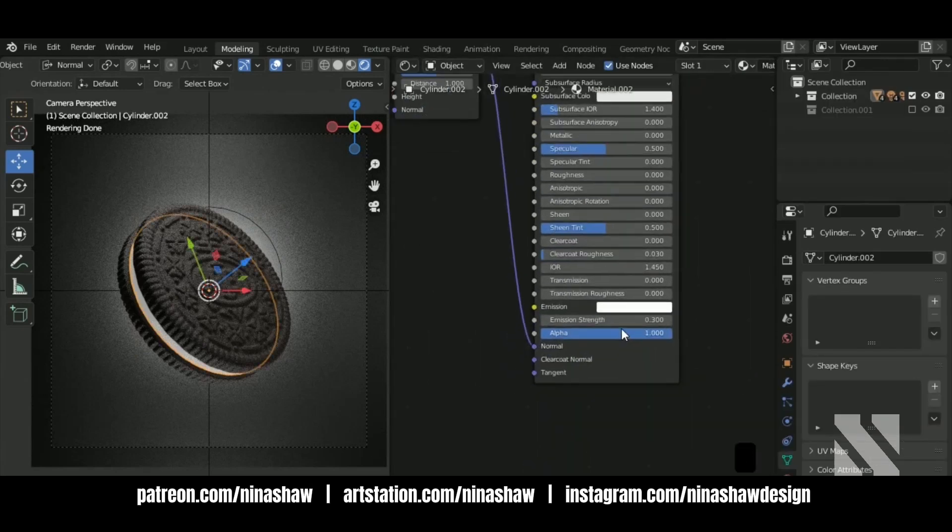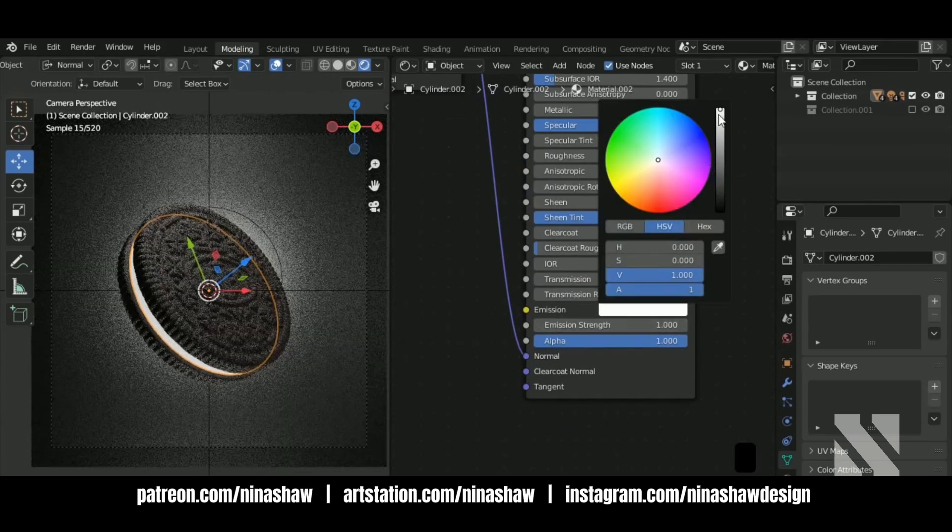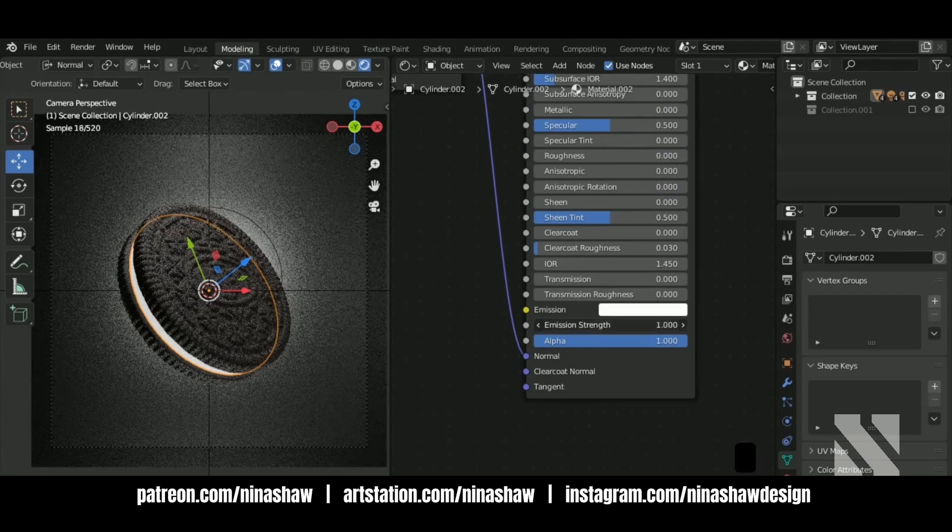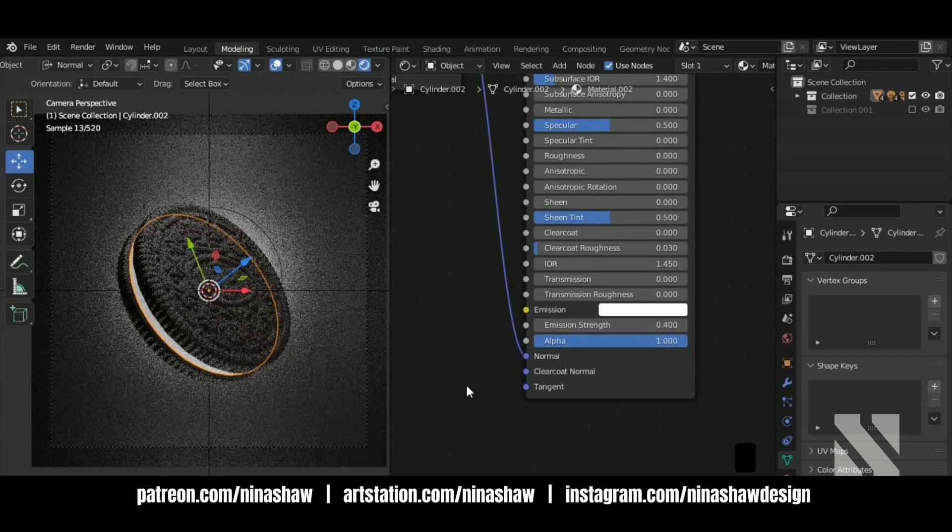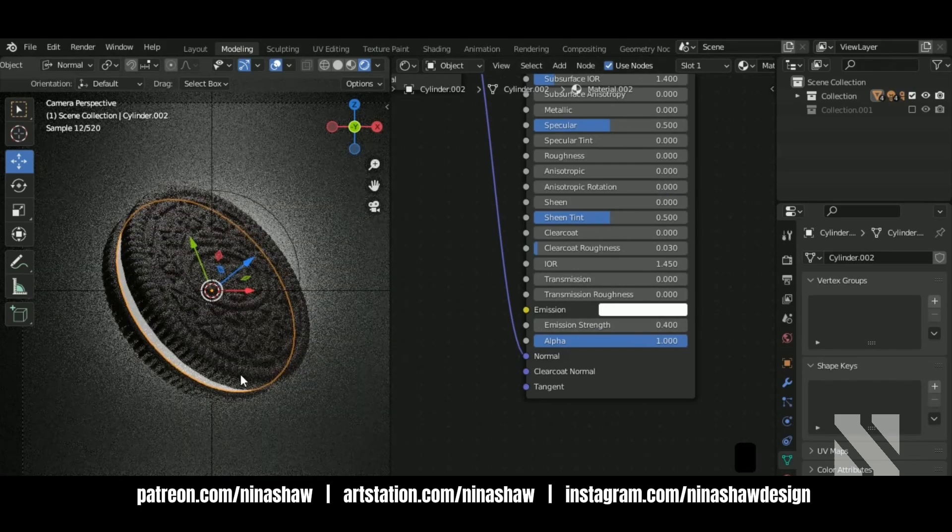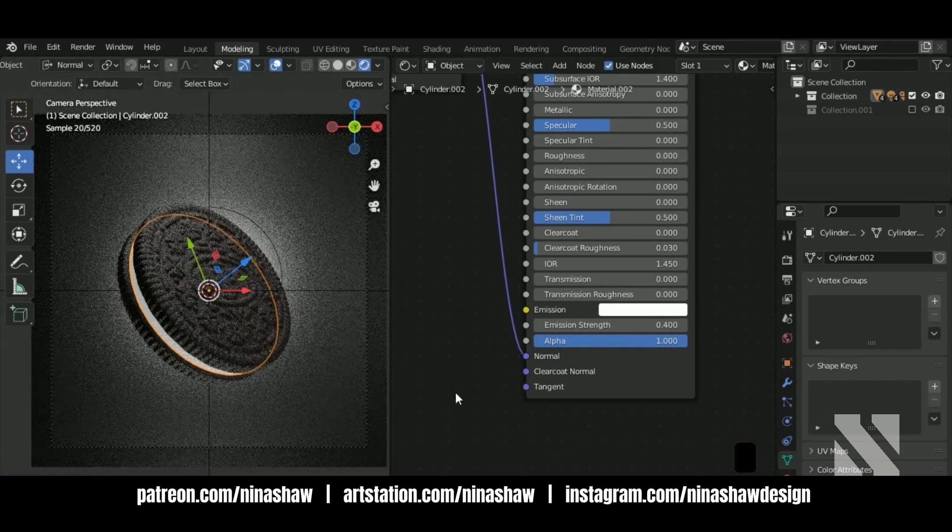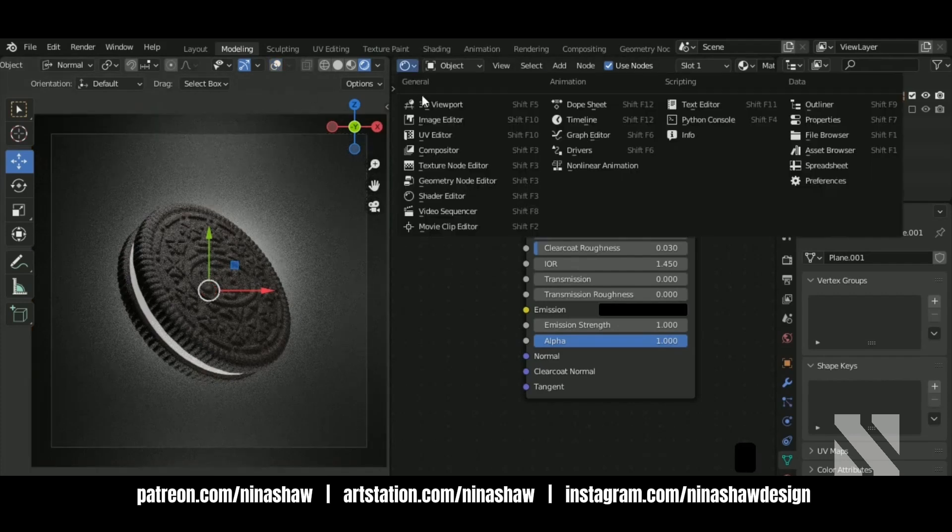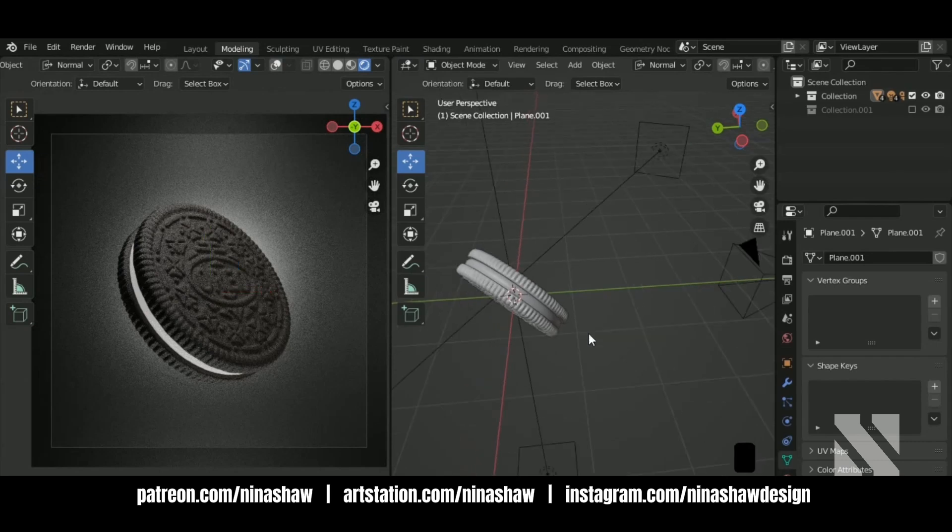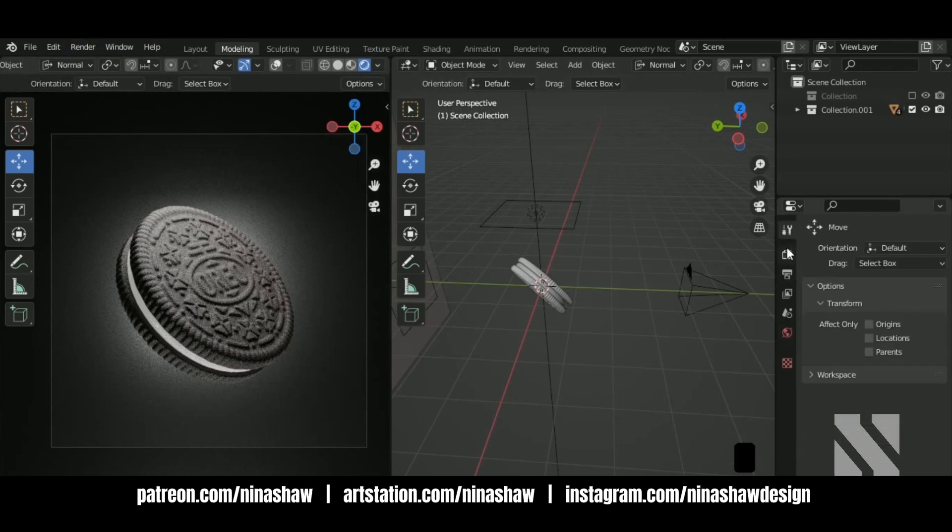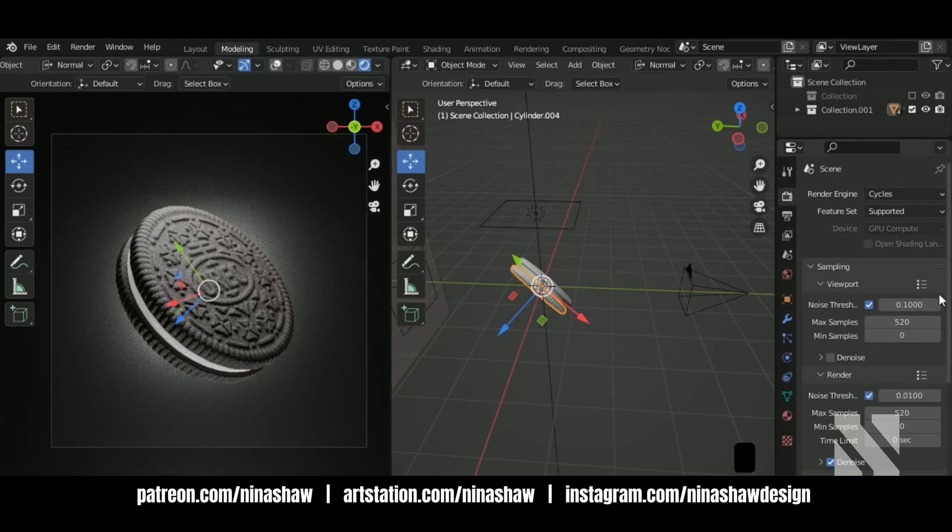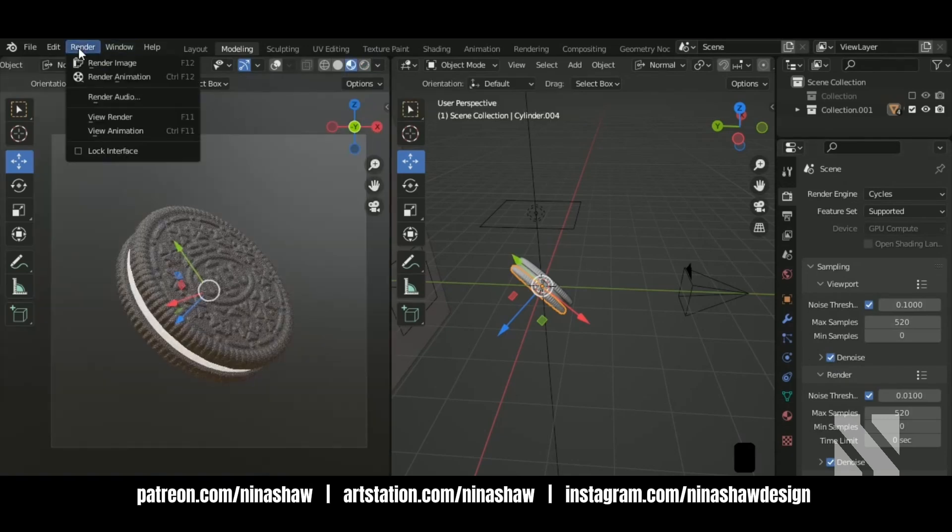For the cream, let's give it a little emission. Just stand out a little bit. Let's enable the noise. That's it.